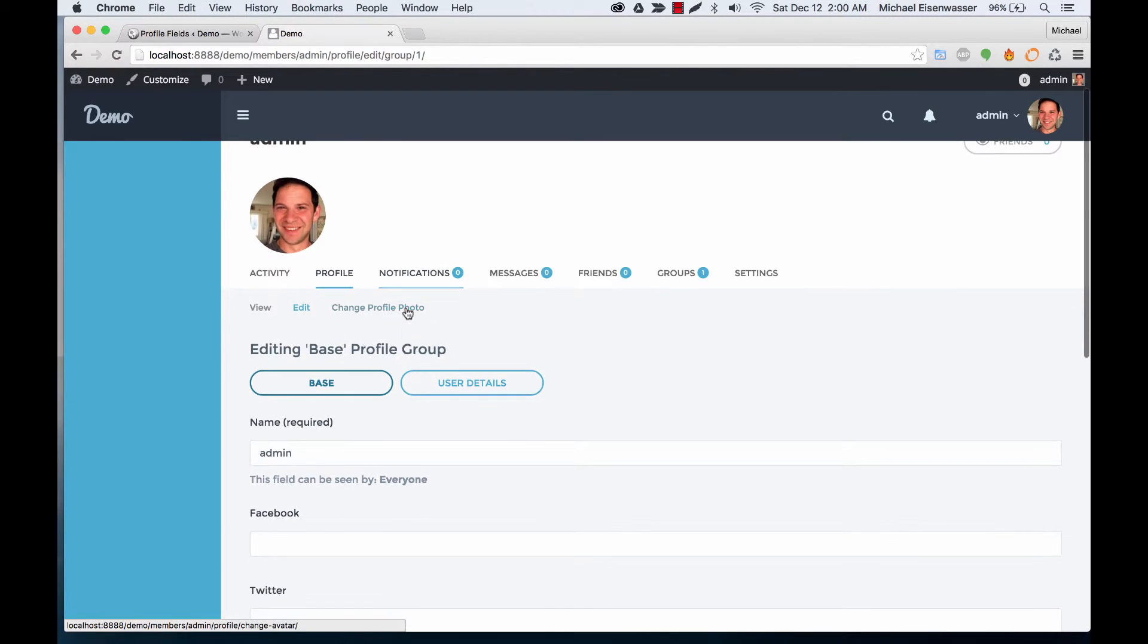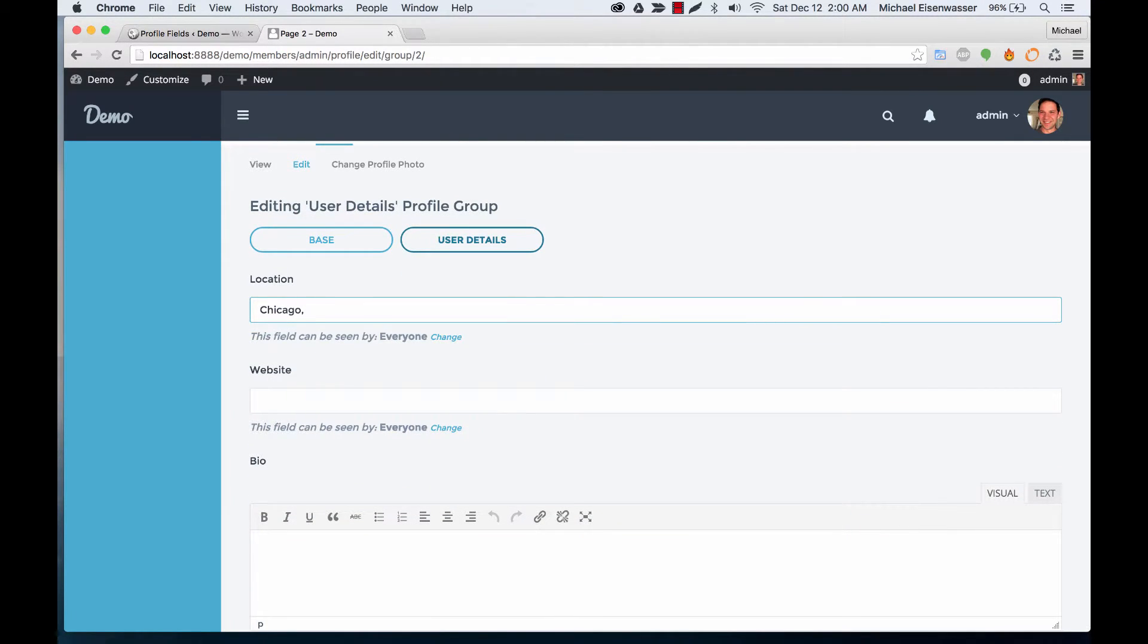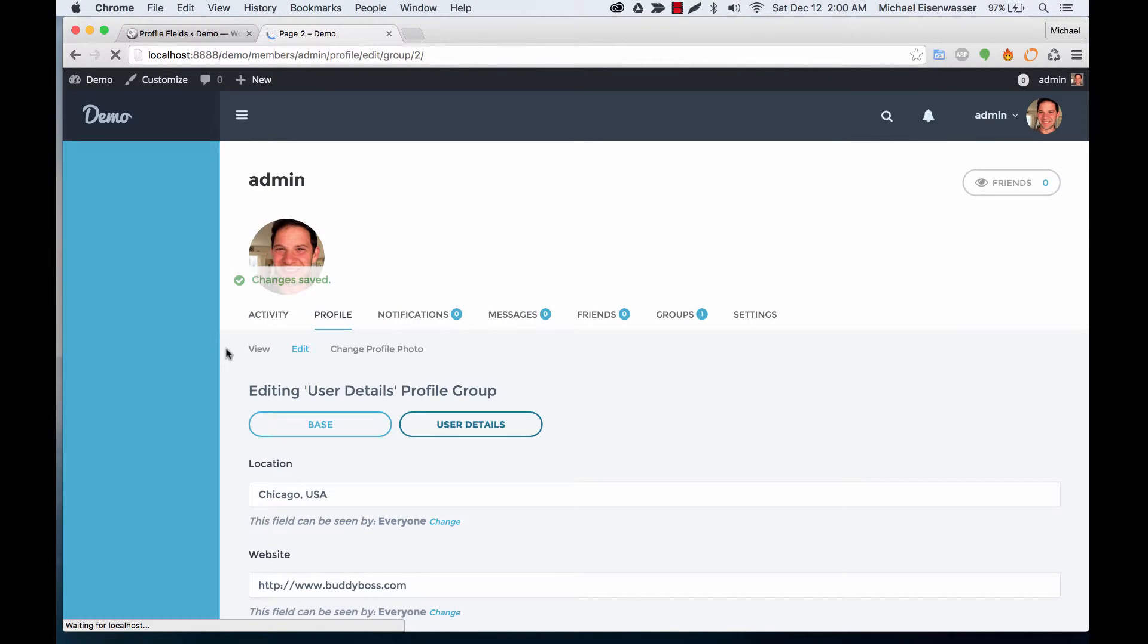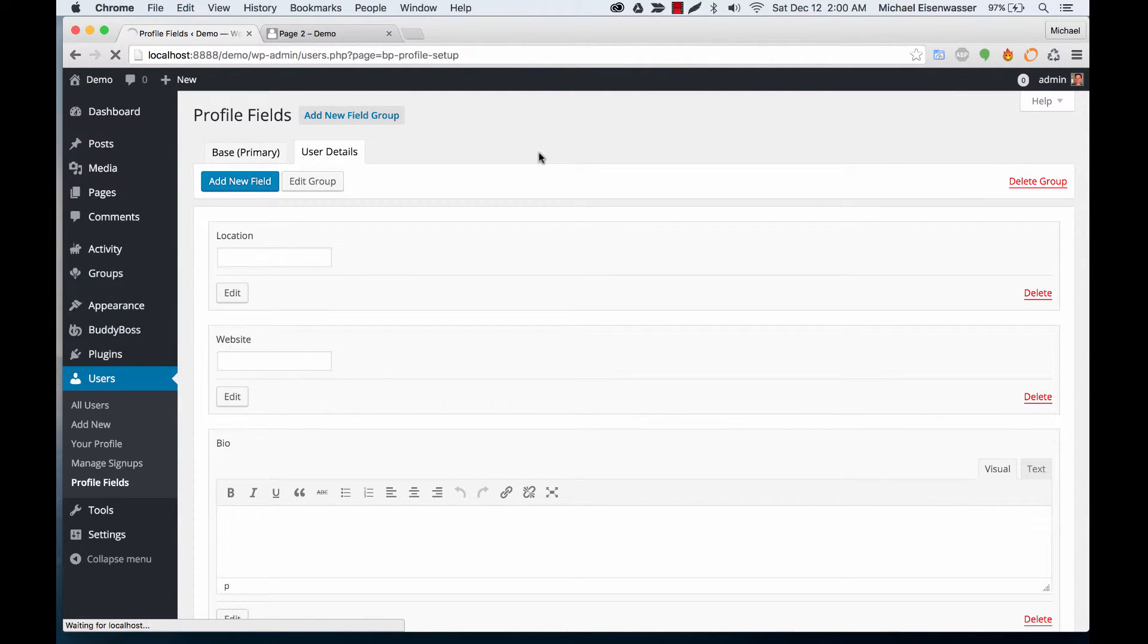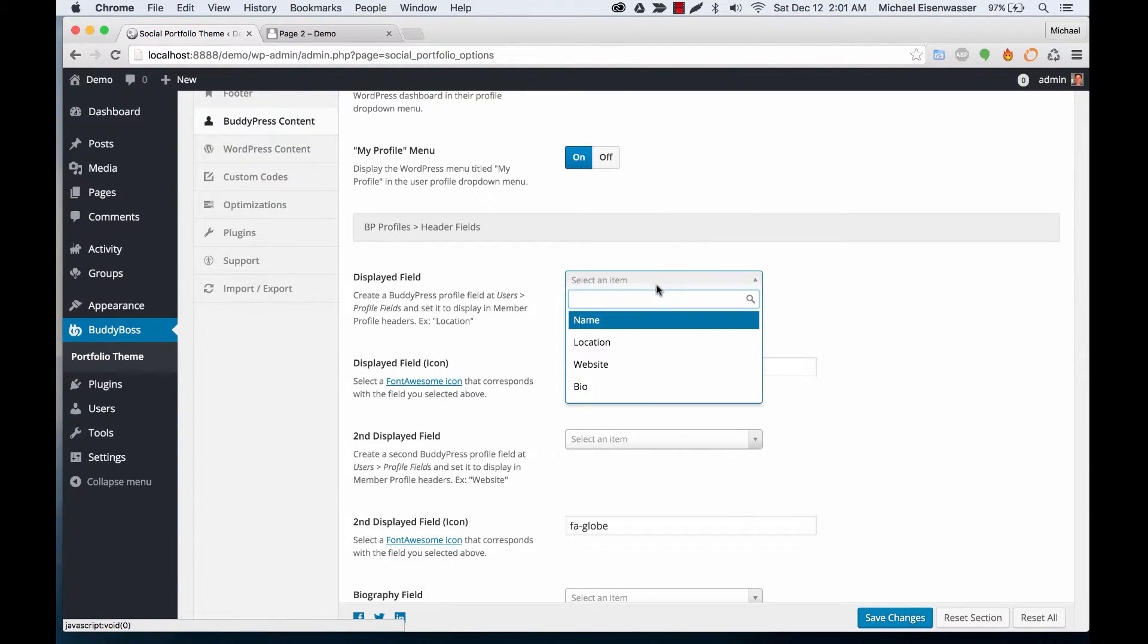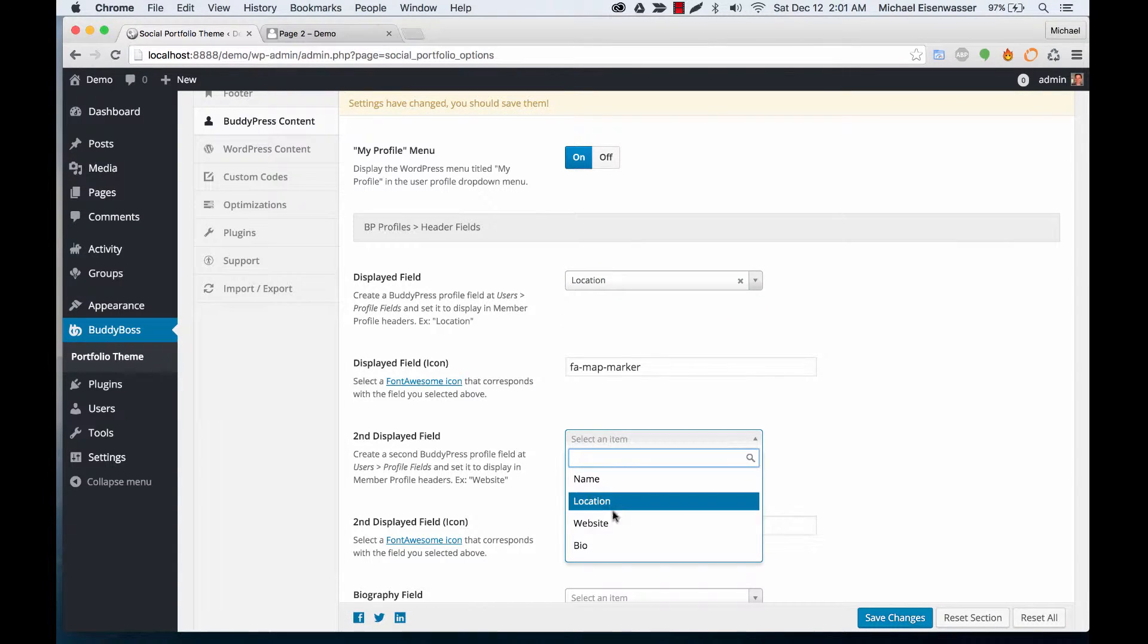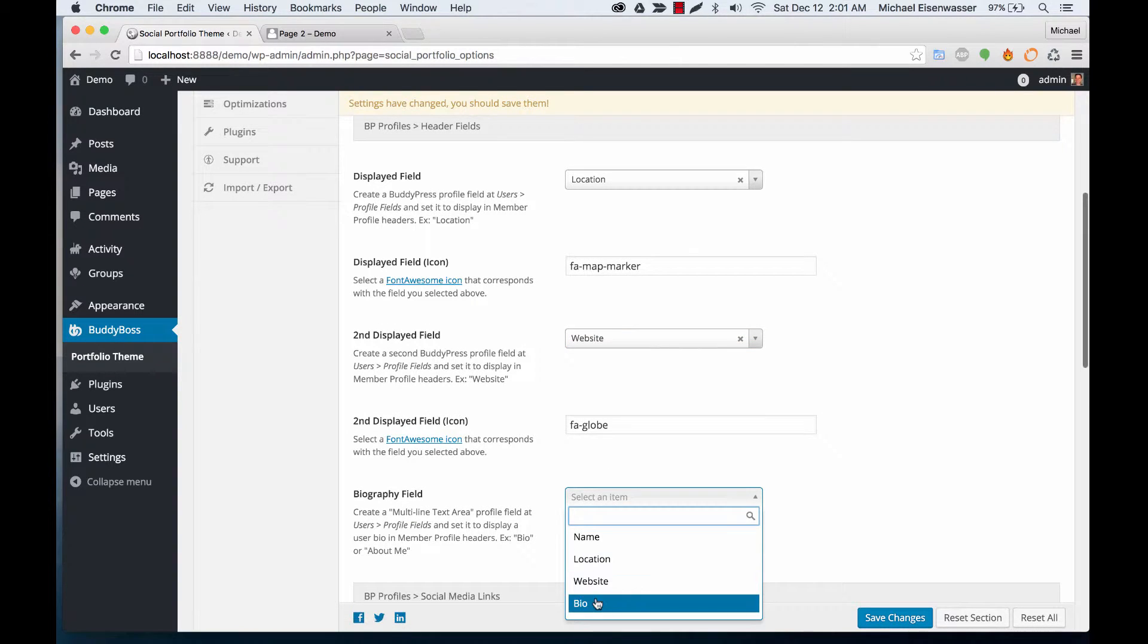So now if I go to my profile and edit it, I'm going to fill out some content in these fields. I'll say Chicago, USA. Okay, and then we're going to go back to our theme options and we can do something cool here. We can set the first displayed field to be Location, and you can do these as whatever you want—second one is Website, third one is Bio.